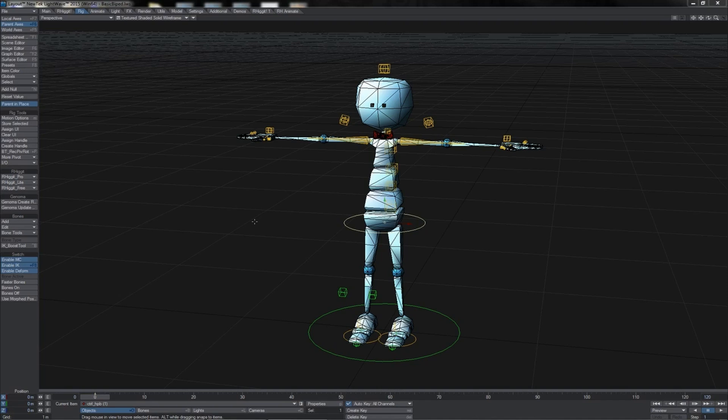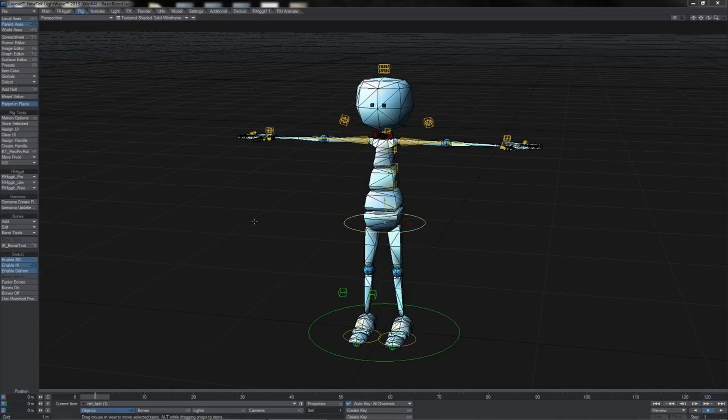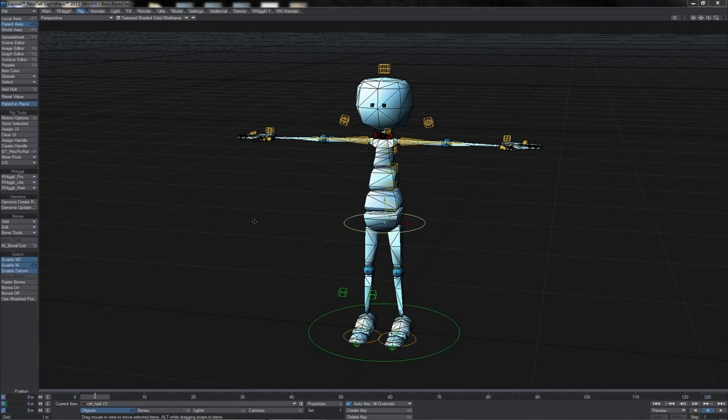One thing that can be very helpful when doing animation on whole rigs is to create selection sets. Selection sets are basically just a way for Lightwave to remember groups of items so that they can be quickly re-selected.